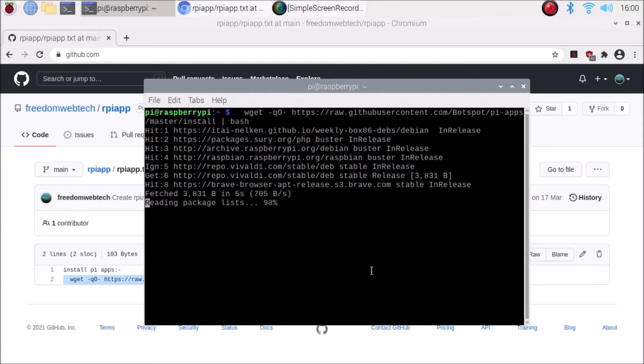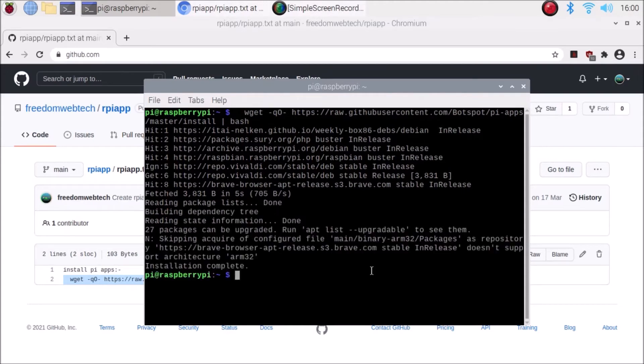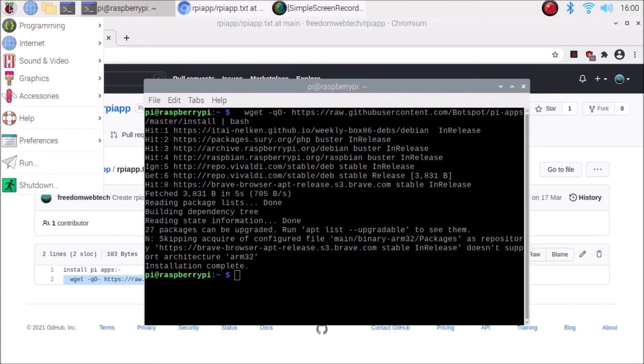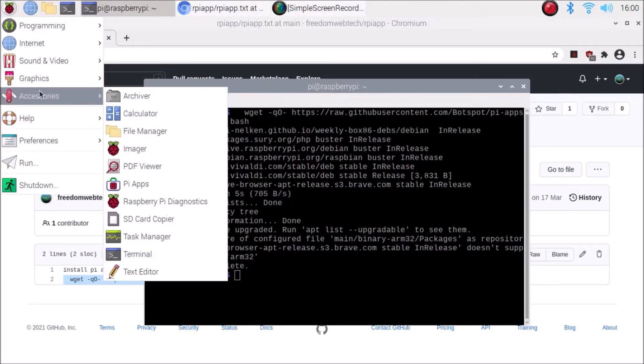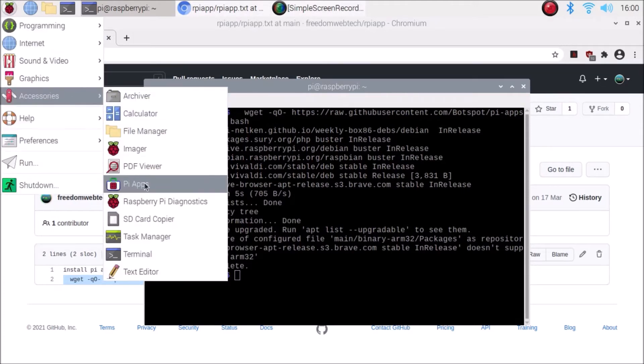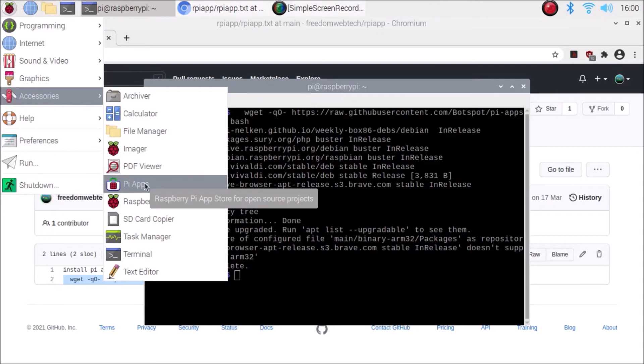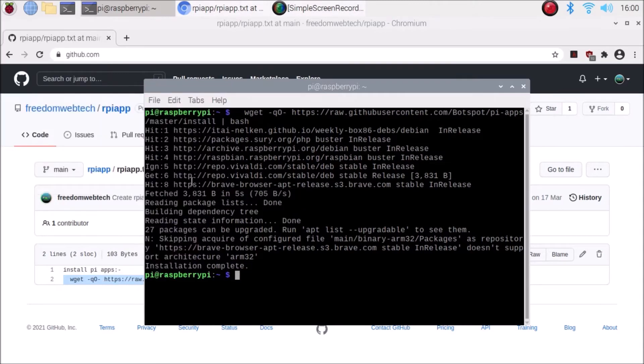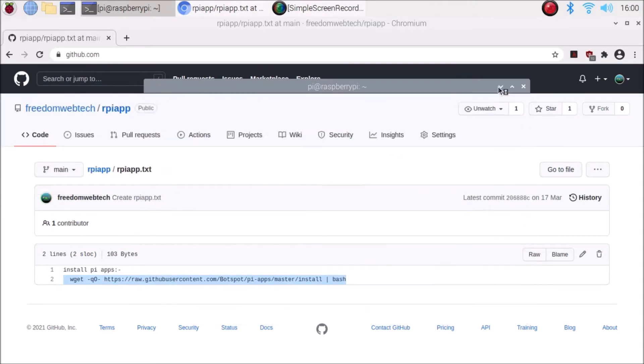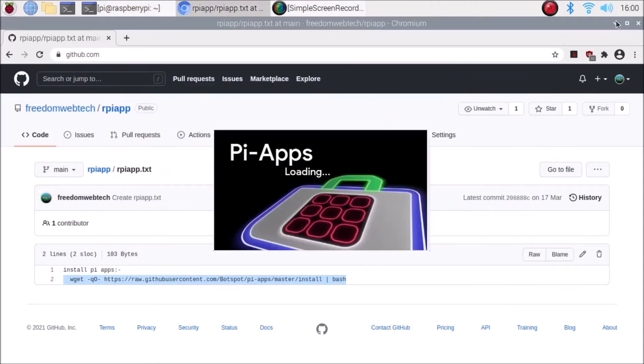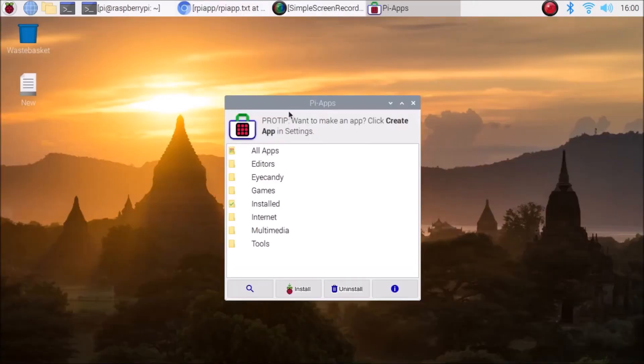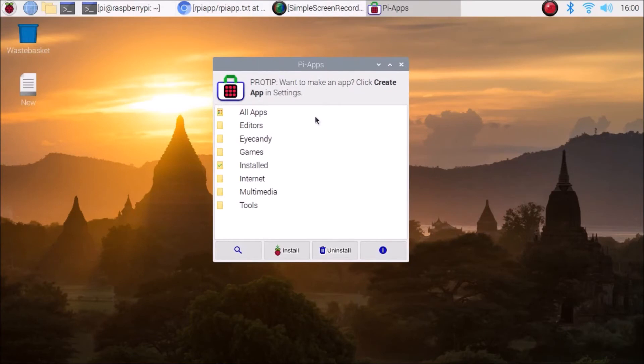If you go here in menu session, accessories, you can see Pi Apps. You need to simply click on there. It will open our Pi Apps window, then you need to go inside the Internet section.